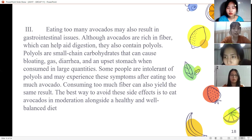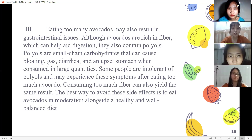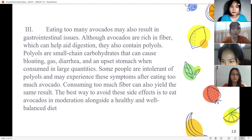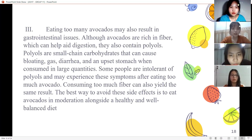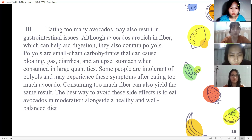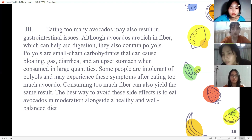Number three: eating too many avocados may also cause gastrointestinal issues. Avocados contain FODMAPs — short-chain carbohydrates that can cause bloating, gas, diarrhea, and an upset stomach when consumed in large amounts. Some people are intolerant to FODMAPs and may experience symptoms after eating too much avocado. Consuming too many can carry the same risks. The best way to avoid these side effects is to eat avocado in moderation alongside a healthy, well-balanced diet.